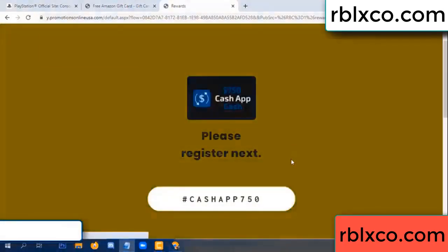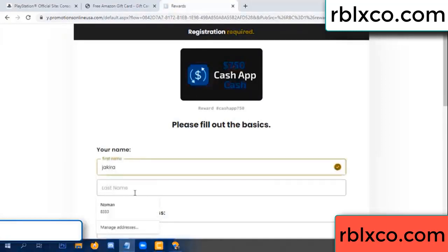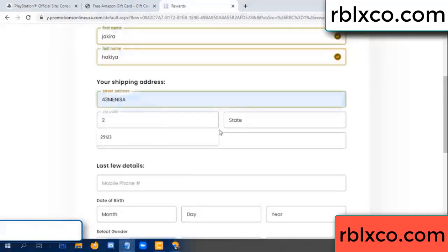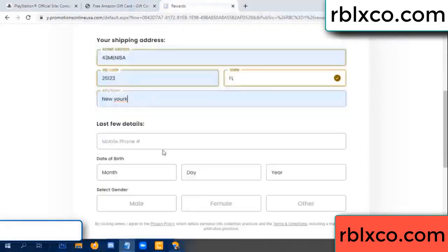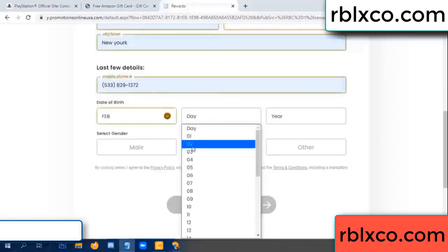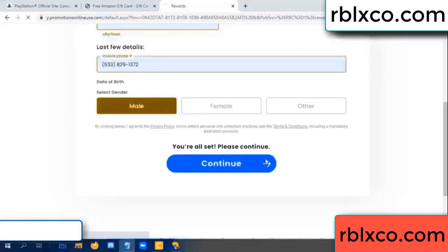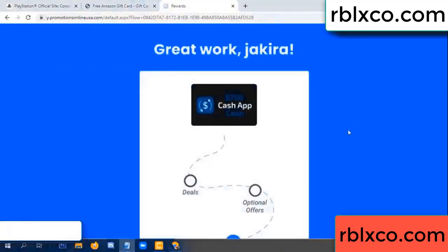Just continue — thank you. Email company. We are generating reward, please register. Your first name, last name, shipping details, zip code, city — last details, date of birth, male or female, just male — continue.